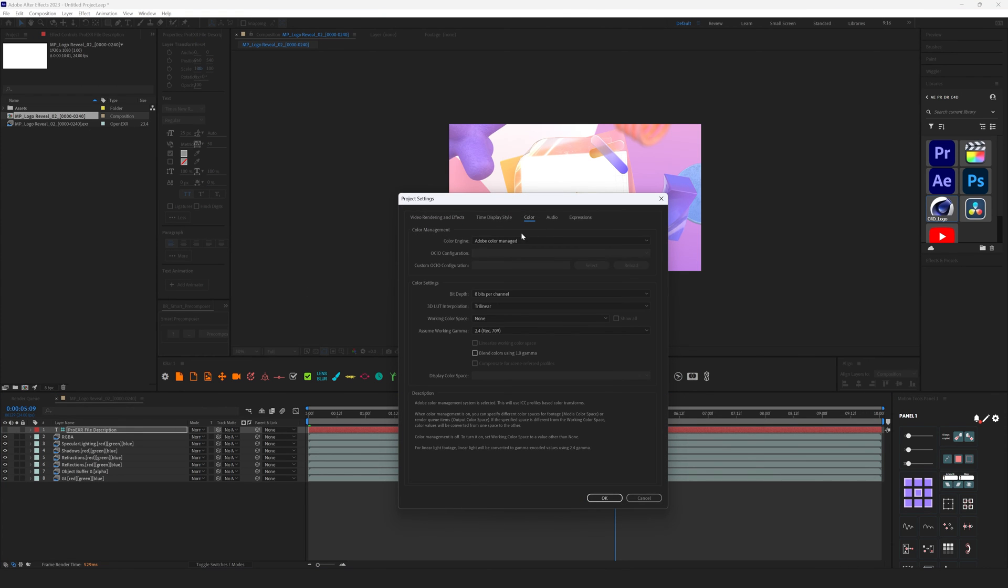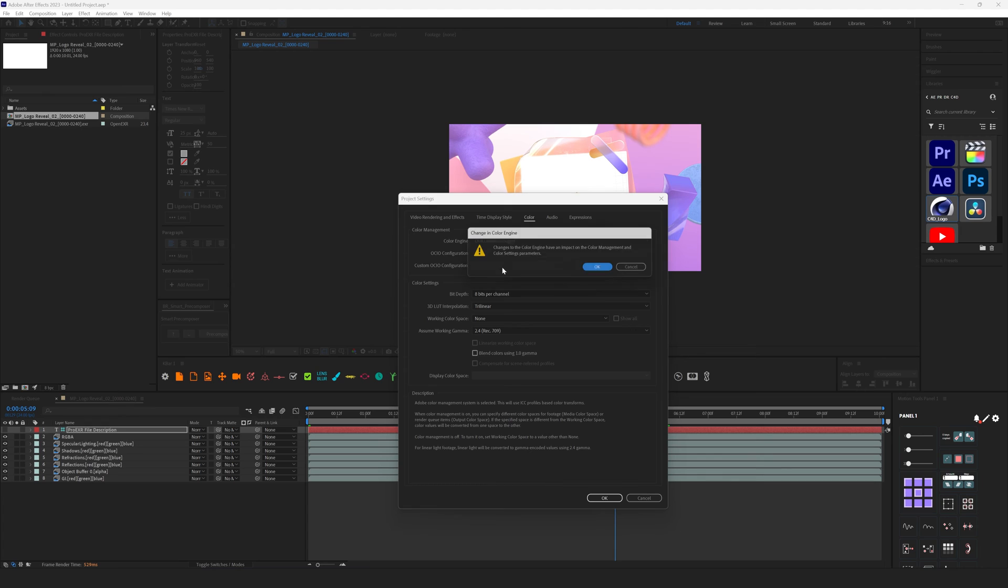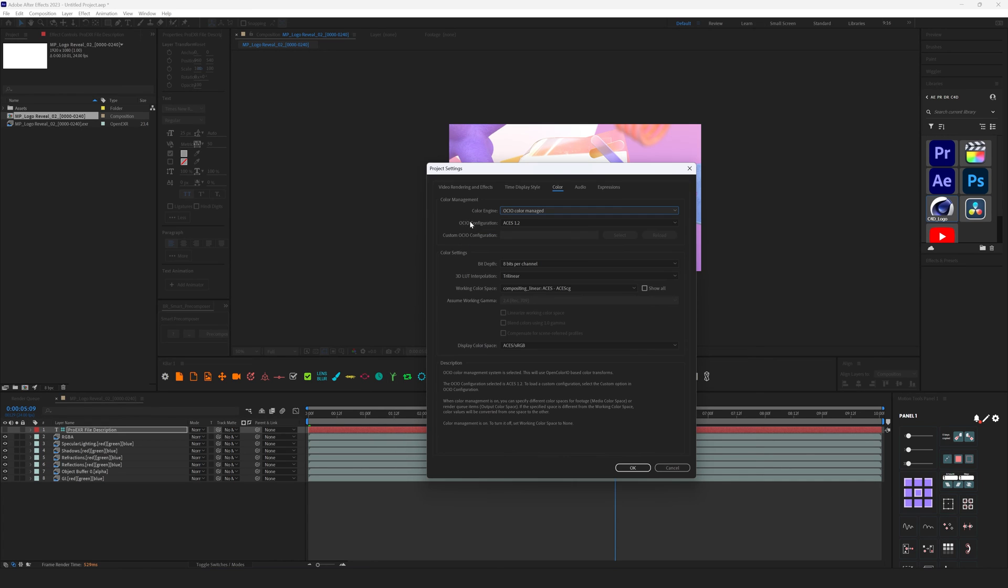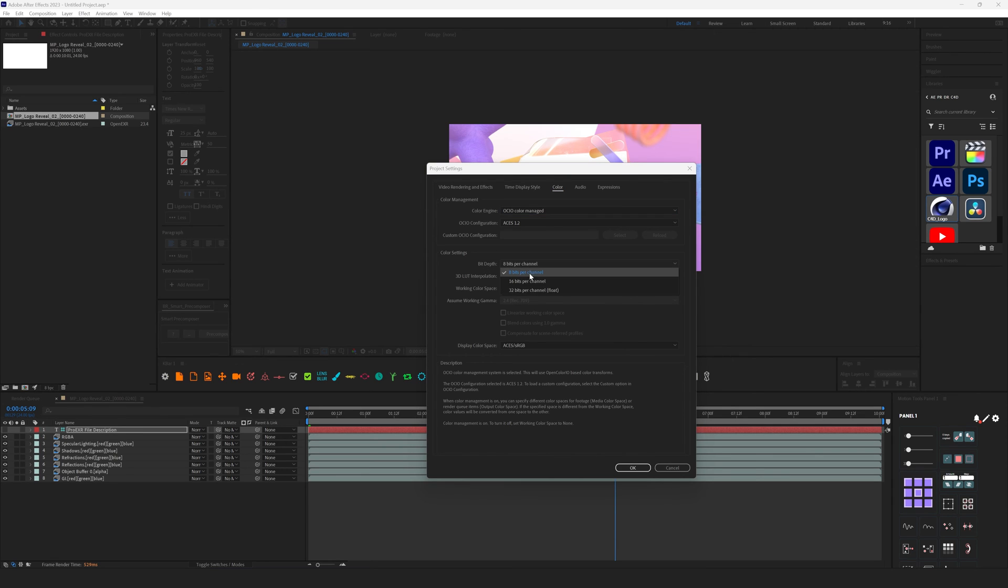And in Color tab we need to change Color Engine from Adobe Color Manage to OCIO Color Manage. Hit OK, then OCIO Configuration leave it as it is. And Bit Depth, so even if you render in 16-bit EXR, always make sure that you are using 32 bits.